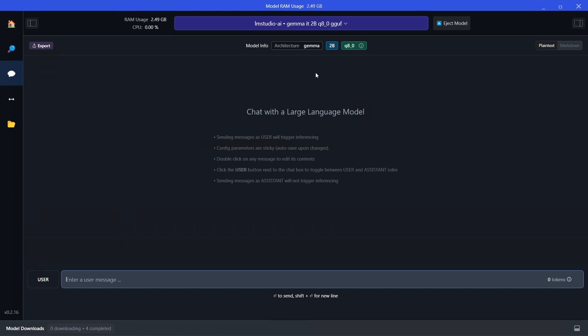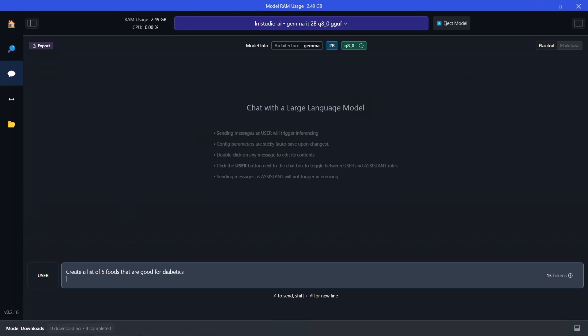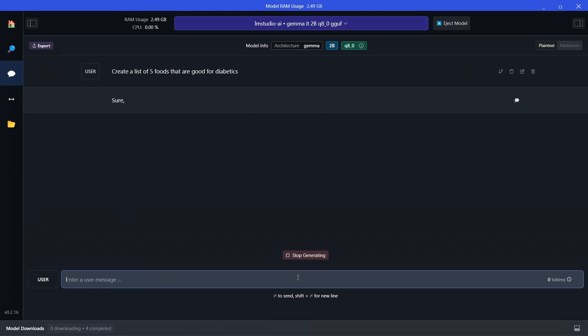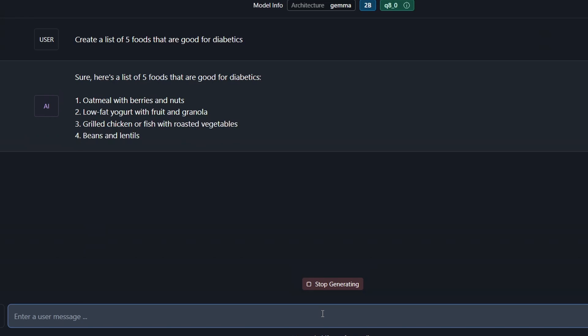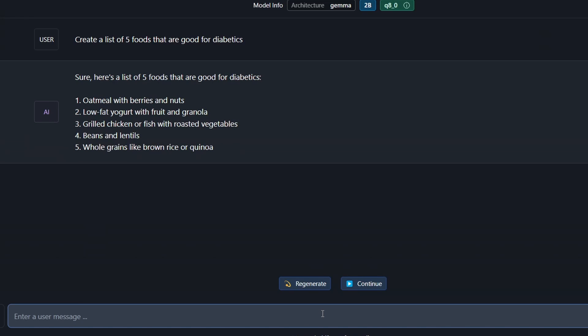I've got some things I want to ask it, so let's just see how it does. The first one: create a list of five foods that are good for diabetics. Let's just let it churn away on that. This is actually pretty fast — I haven't fast-forwarded this video. When we come to the 7 billion parameter ones, they're much, much slower. But that's a good response — nothing wrong with it. Let's move on to some tech.